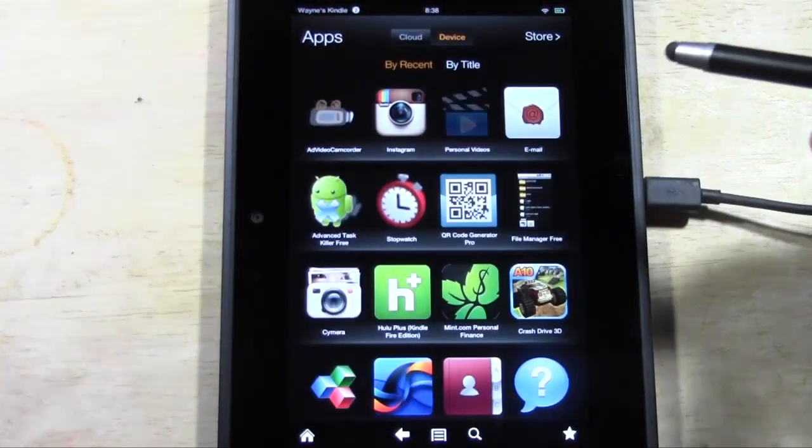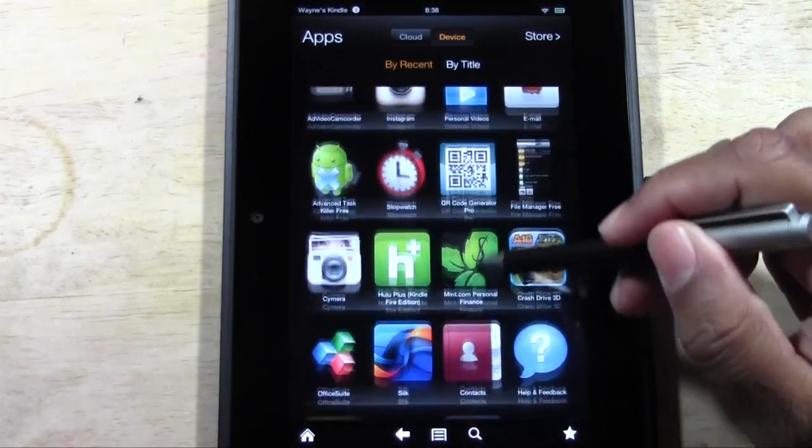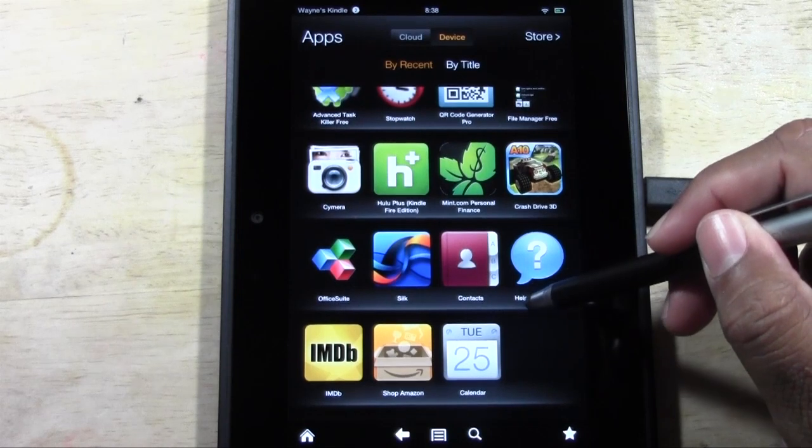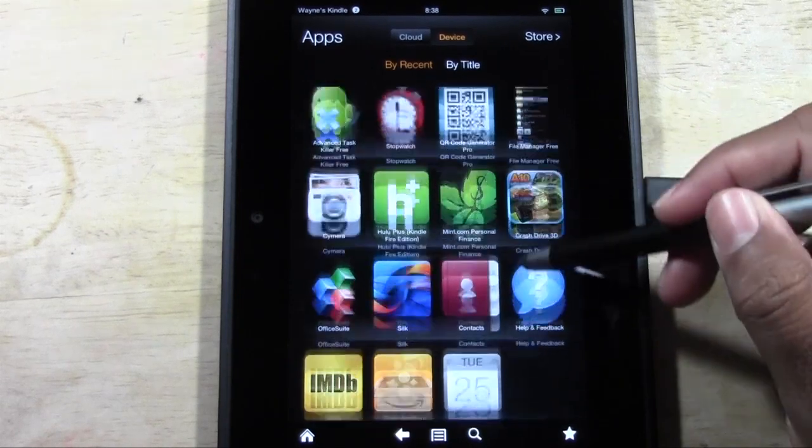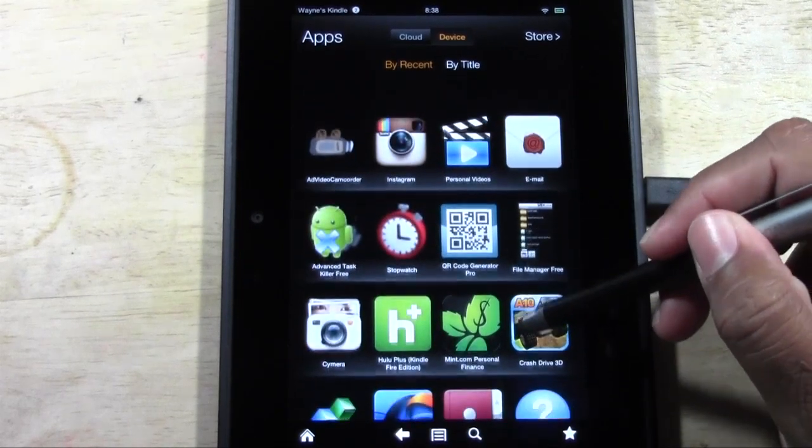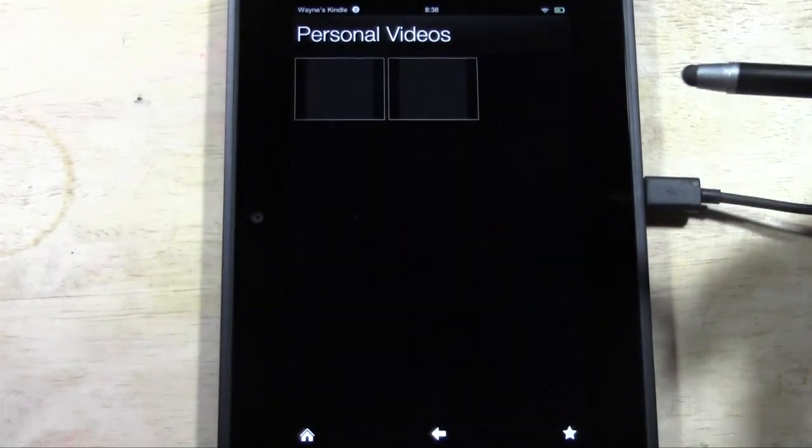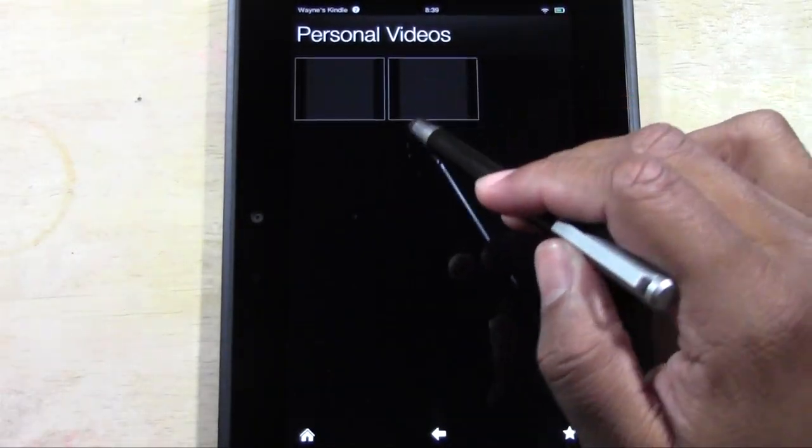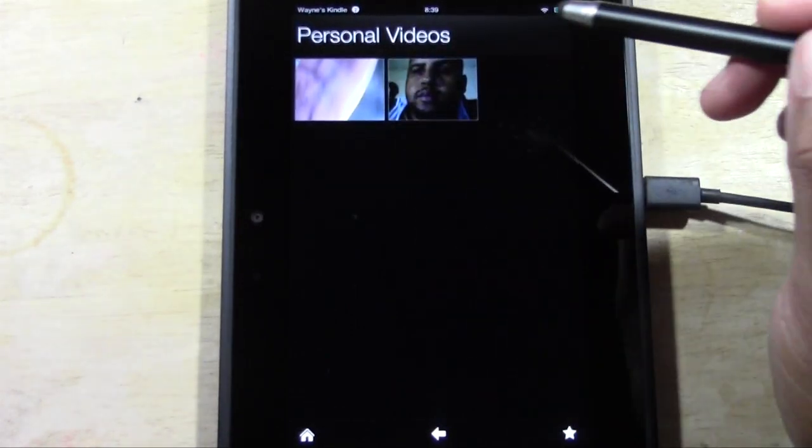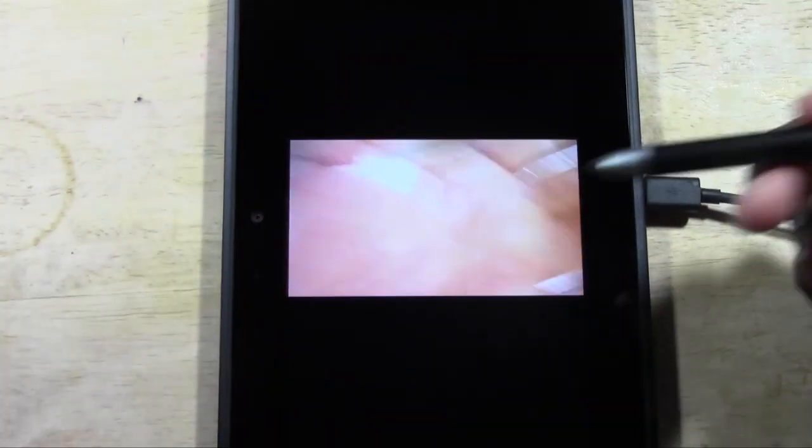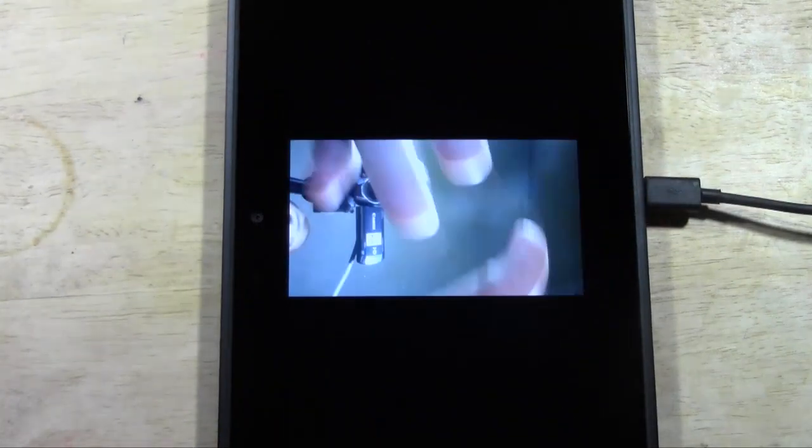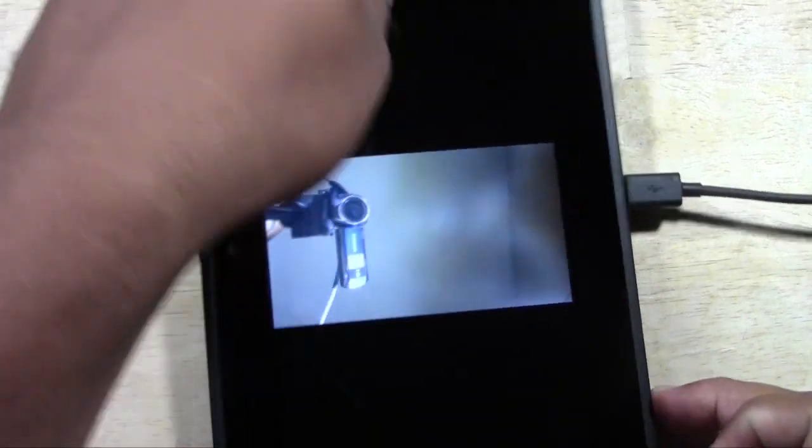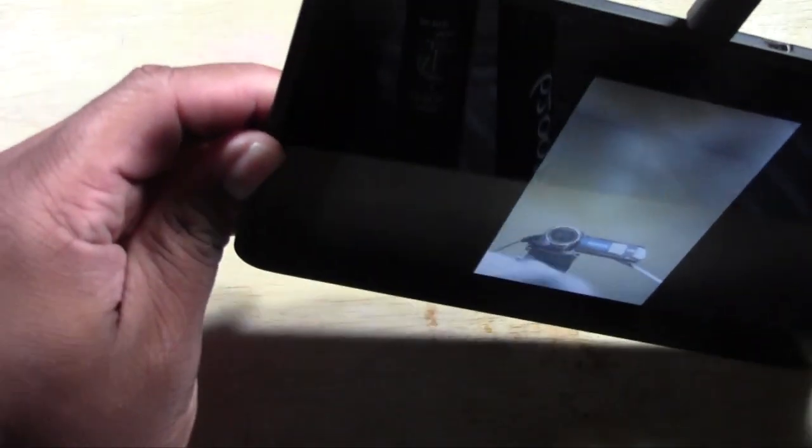We go to Apps, we're going to go to what is called Personal Videos, and it'll save it right here. Now we can tap the video, and there it is—there's our video.